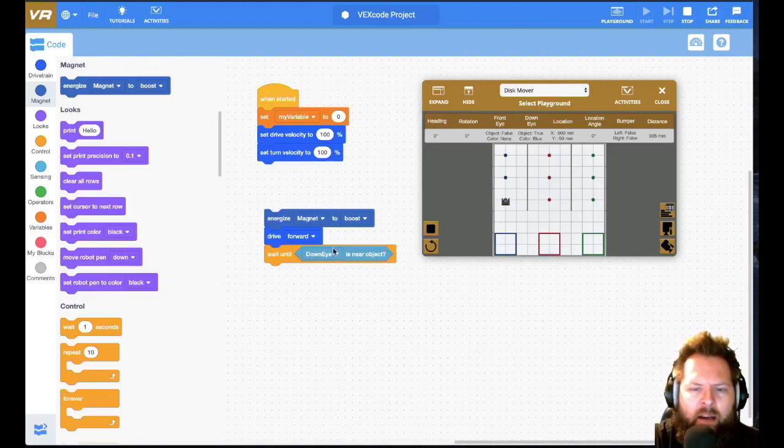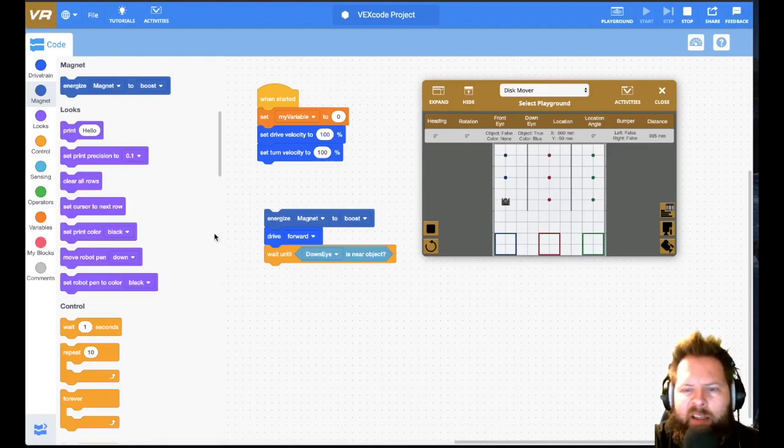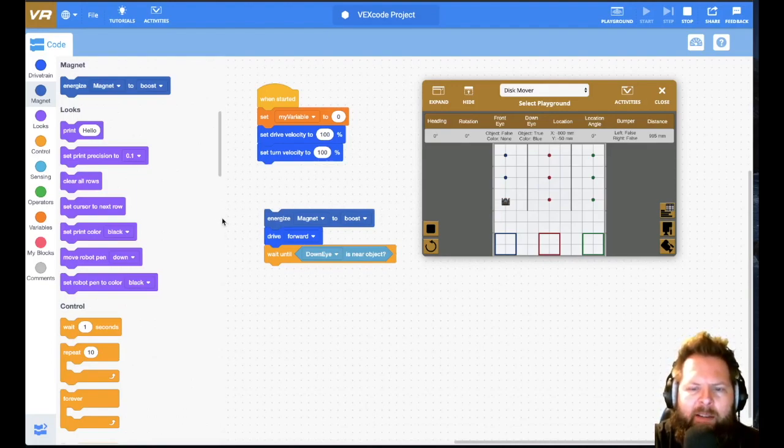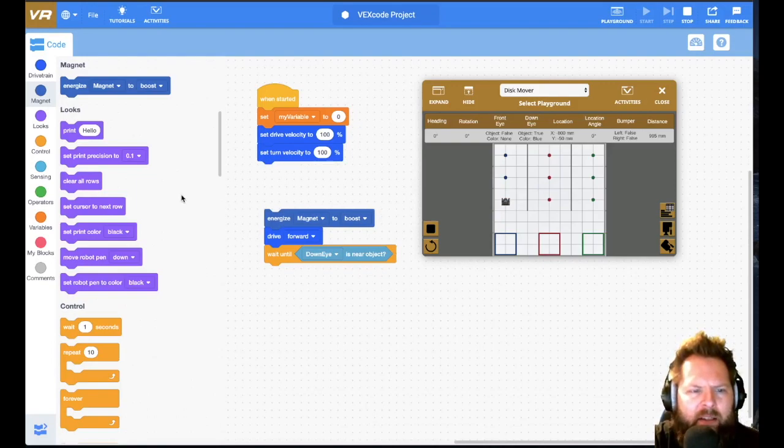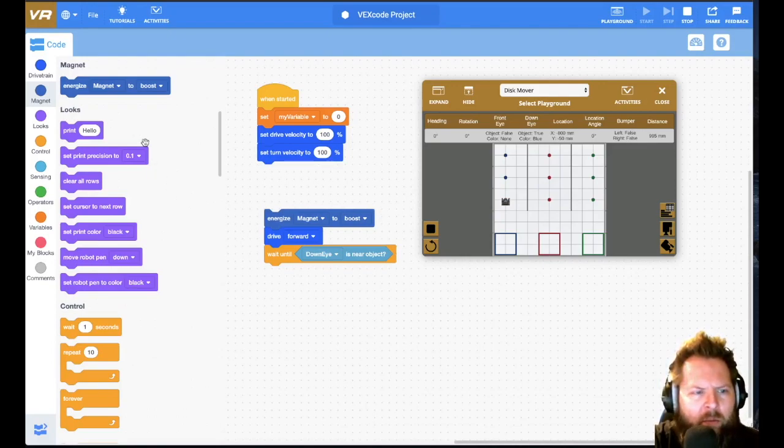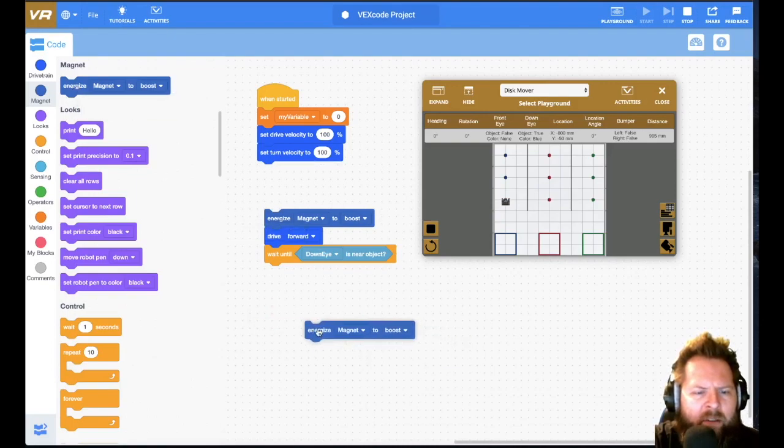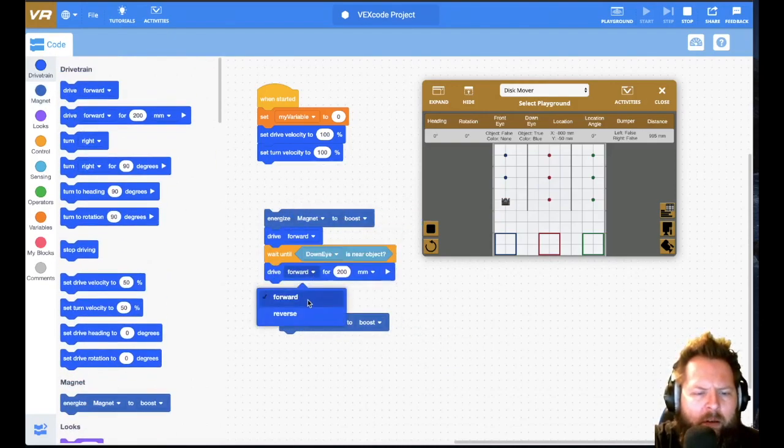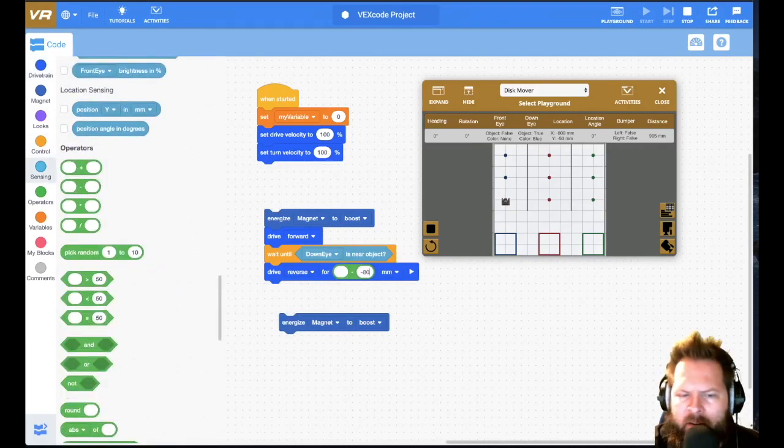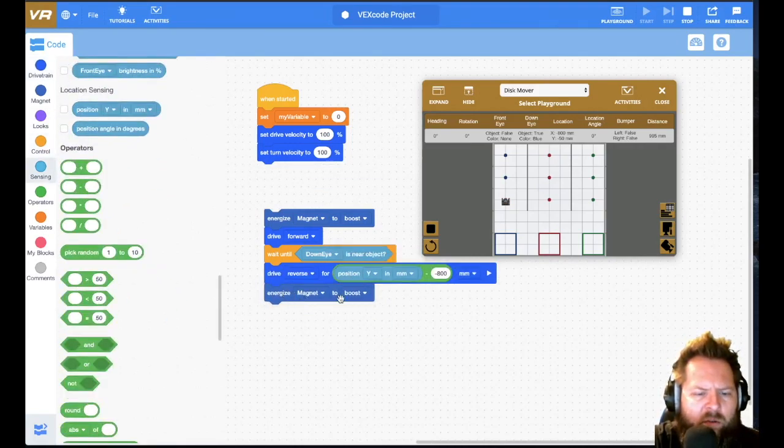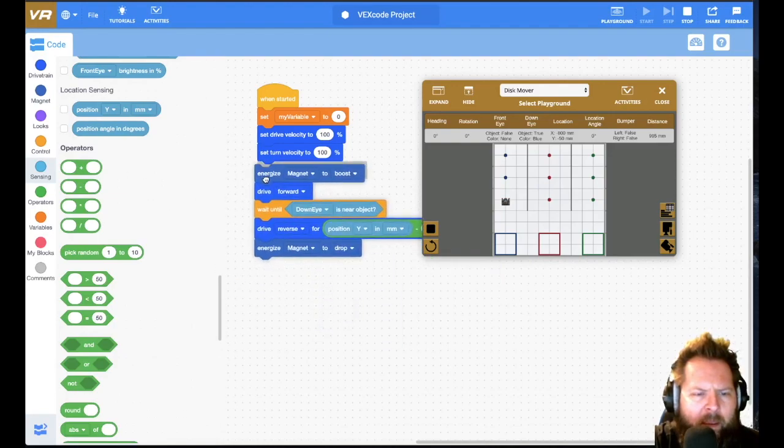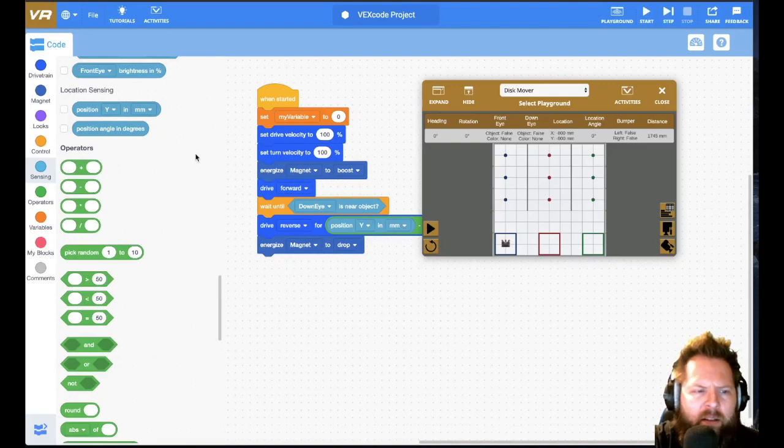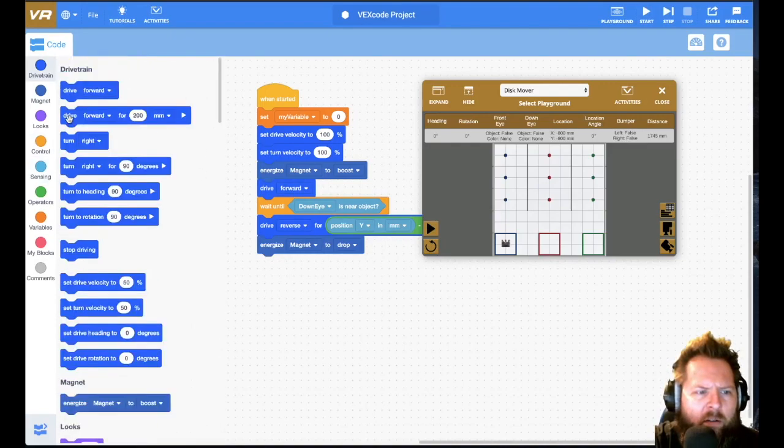And then I want to immediately start going backwards. Now I know my starting point, it's negative 800 Y, and so I'm always wanting to go back to negative 800 Y. I can take my current Y value and subtract, and then I would get the amount that I need to go backward, and then I want to de-energize. So I'm going to grab this real quick and then I want to de-energize or drop, and let's just go forward a little bit for 400.